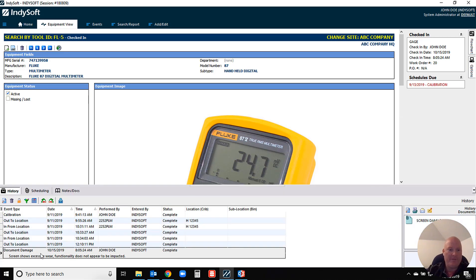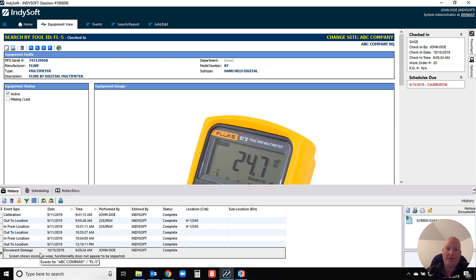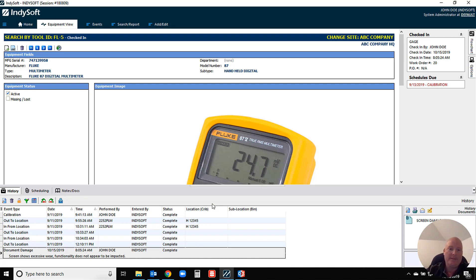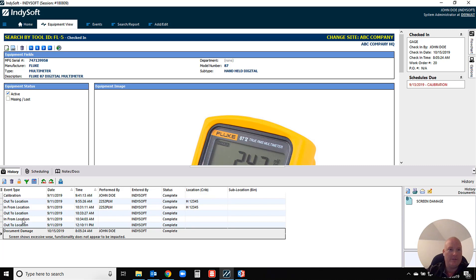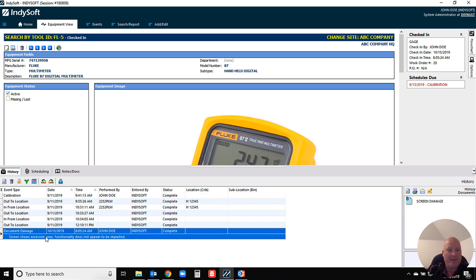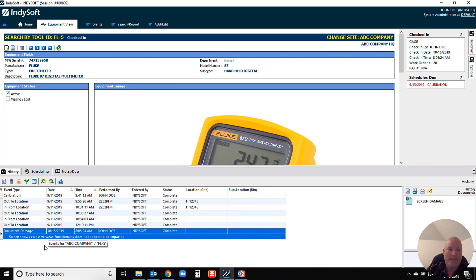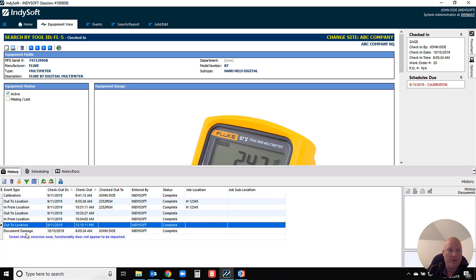But what I encourage most folks to do is when you have things like damage, you want to document that as an event. That way you actually can require certain fields, require documentation, and have a date and time stamp to it. You'll notice on this particular piece of equipment I've got an event that I've previously performed just a few moments ago where I documented damage, and I even put a note in here that shows where my screen shows a little excessive wear.